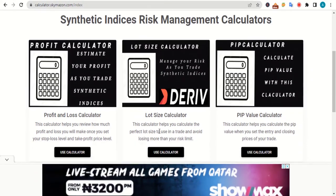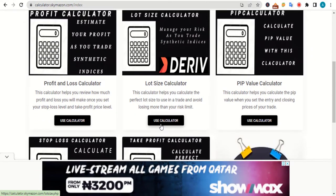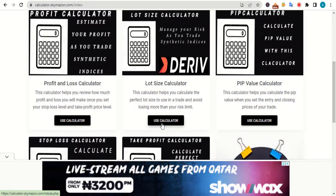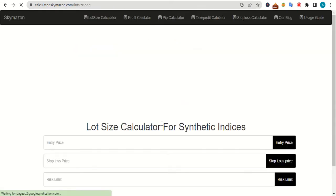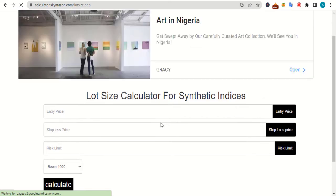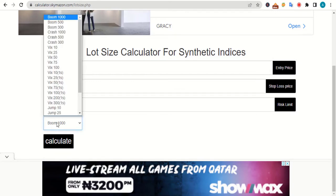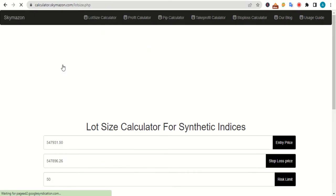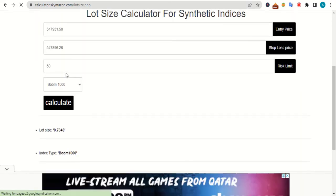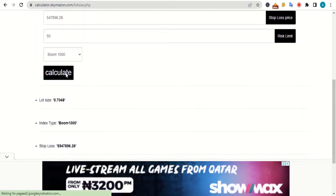The next calculator here is the lot size calculator. This calculator helps you calculate the perfect lot size to use in a trade and avoid losing more than your risk limit. Once you click on this button, it brings you to a page that looks like this. As you can see here, you need to input four major values: the entry price, stop loss price, risk limit, and the index you want to trade. Once you input all these values and tap this calculate button, the perfect lot size you should use will be displayed here.